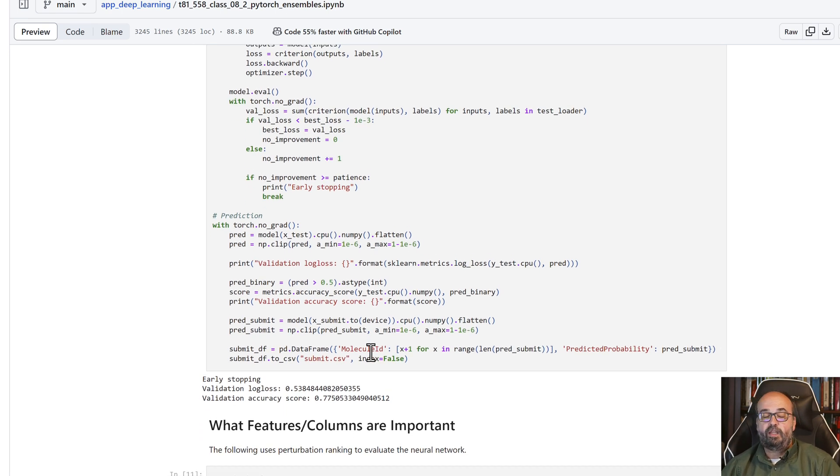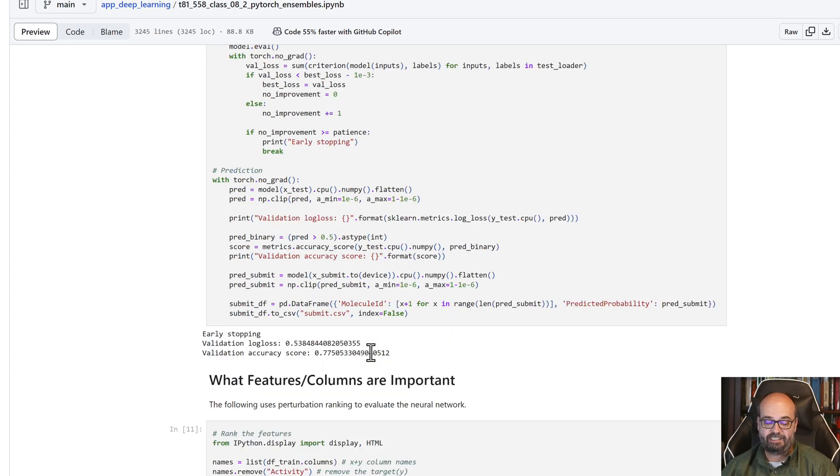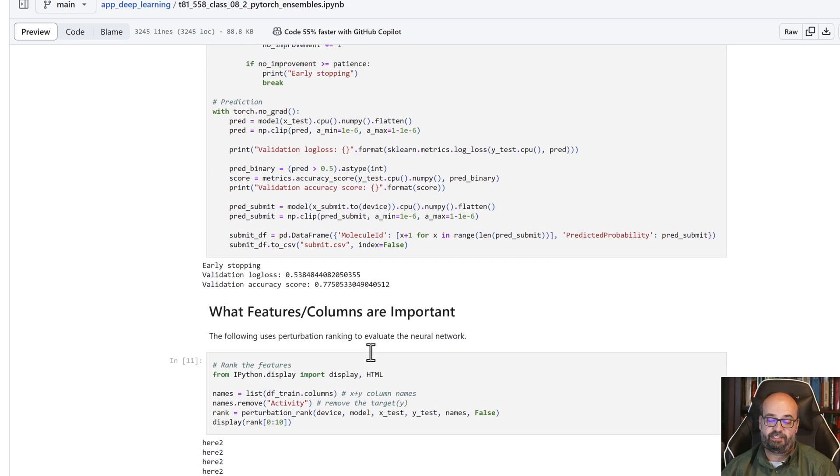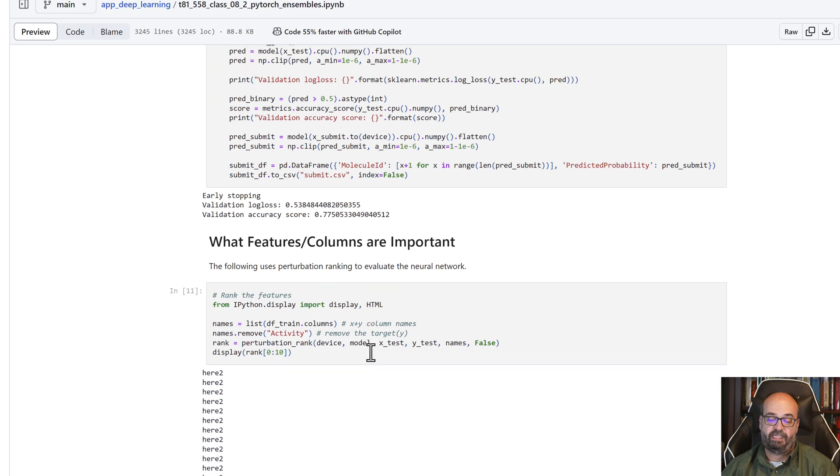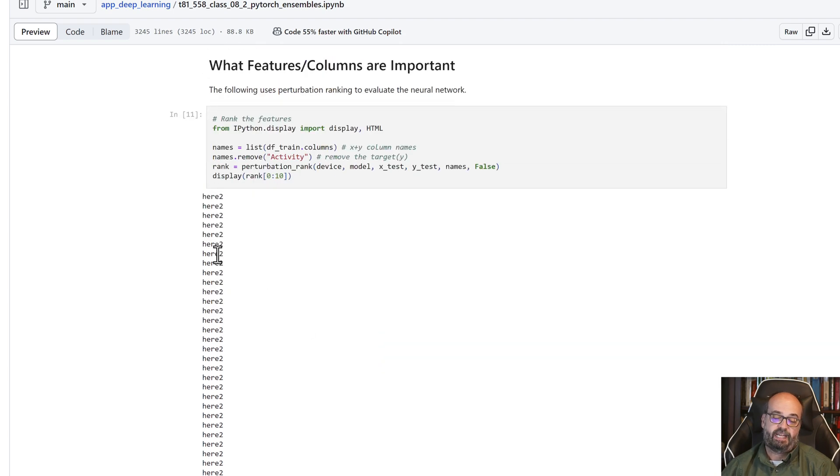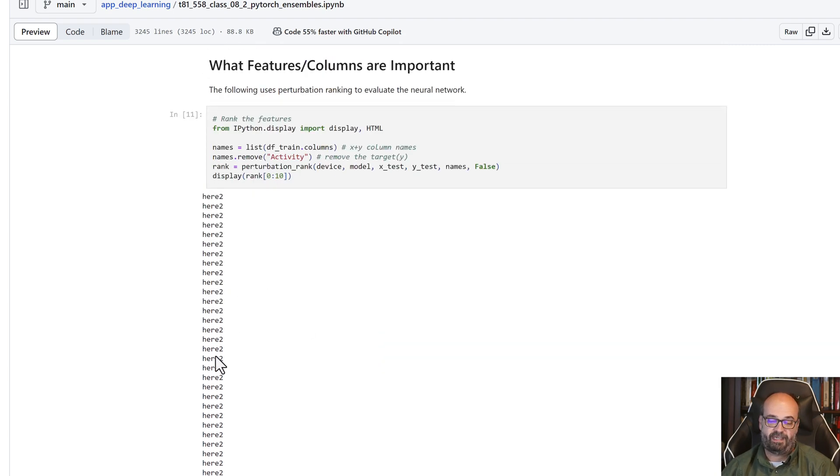But we're going to look at how we can do an ensemble on this one. But first, let's run it just through the... yeah, and there's my debug. I totally need to fix that.